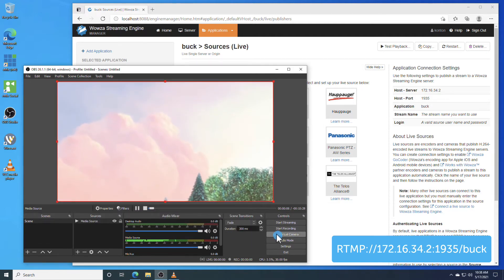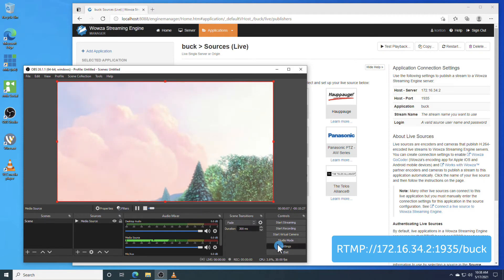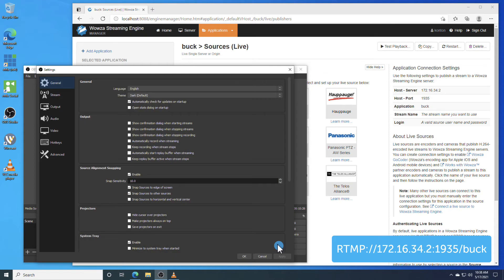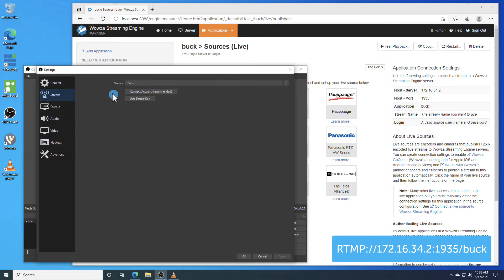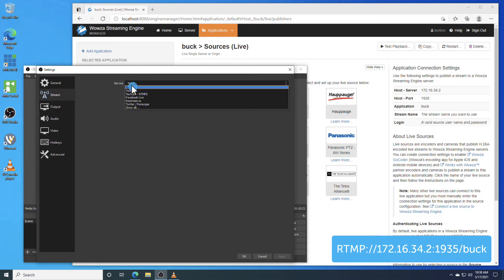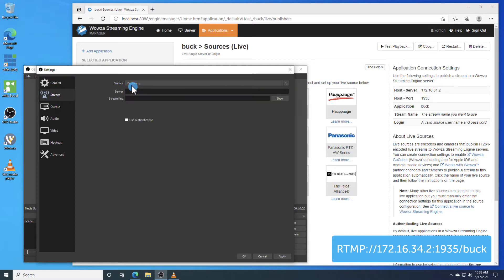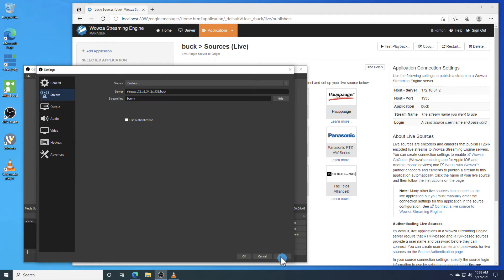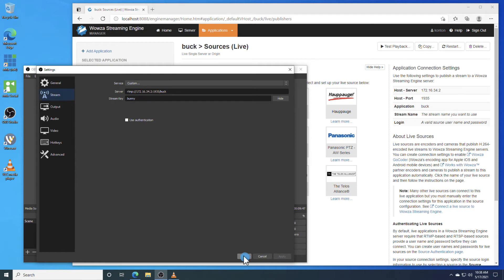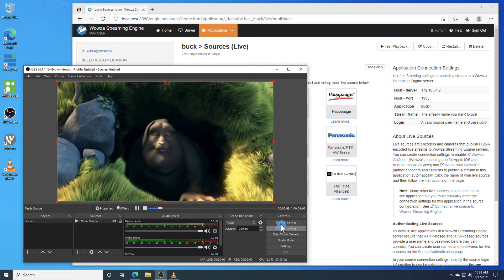Now we can go under Settings and select Stream. Here we'll choose the Custom Service, enter in the key connection settings as discussed, and name the stream under the Stream key. I'm making mine as simple as possible. Once the settings are applied, you can save them and start the stream.